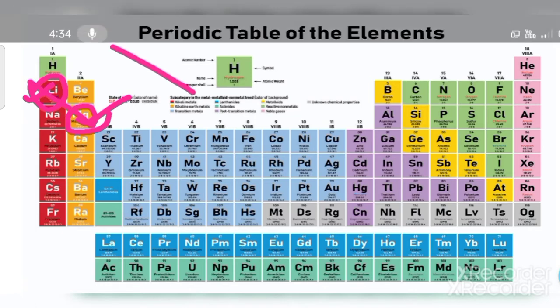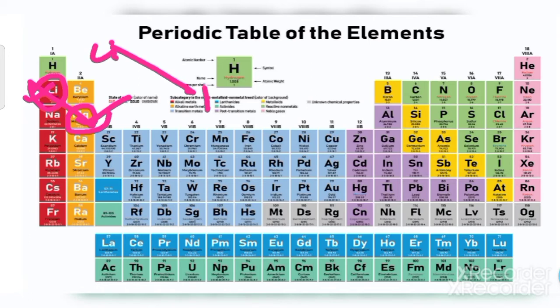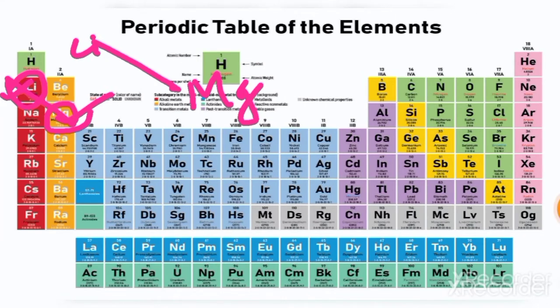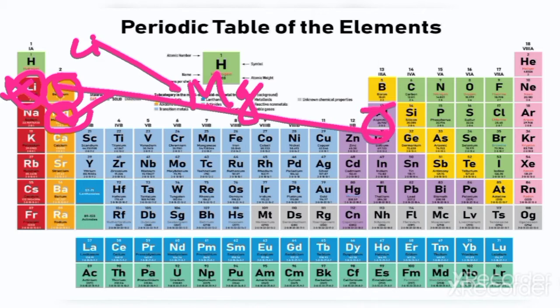Diagonal means a cross position. Lithium is here, and this one is aluminium — both are similar characters.